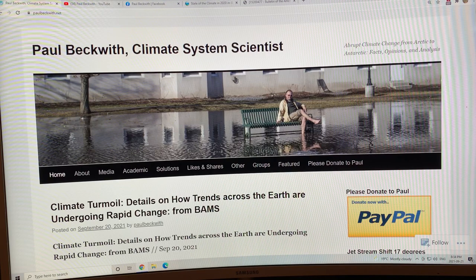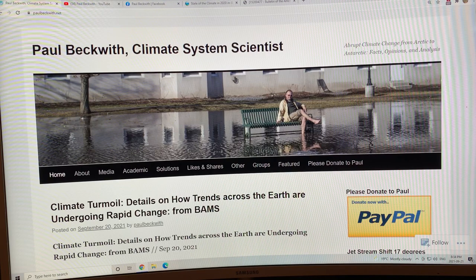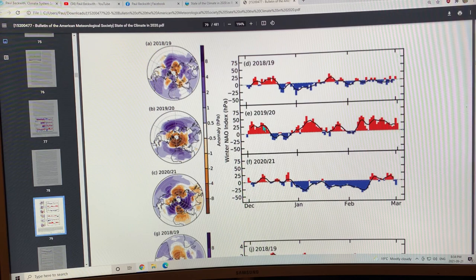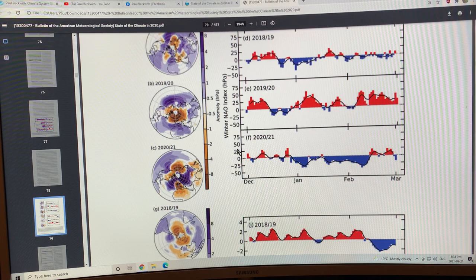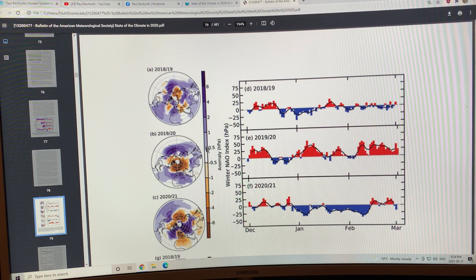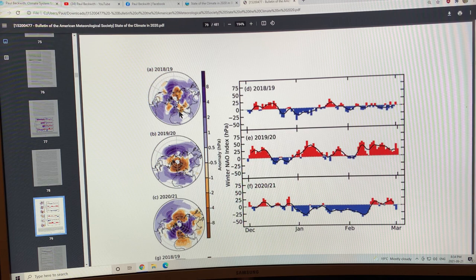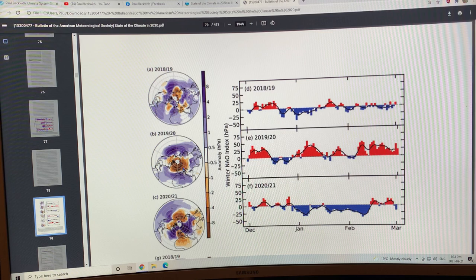This image here shows a couple of the configurations of the atmosphere in terms of mean sea level pressure anomalies. Brown is lower, blue is higher, and you can see the different configurations for 2020, 2019, 2018 over the winter.